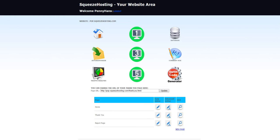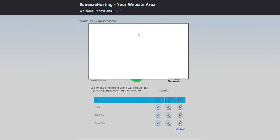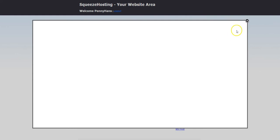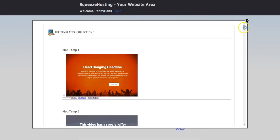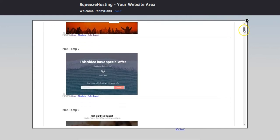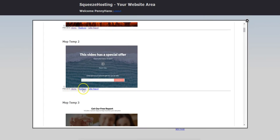To create a page, all you do is log into your website area from Squeeze Hosting and you have these template icons right here. I'm just going to choose group one, collection one right here, and the pages will pop up. We have three pages in place on these landing pages: the home page with the opt-in form where the lead goes, they see your offer, and then they opt in to the page.